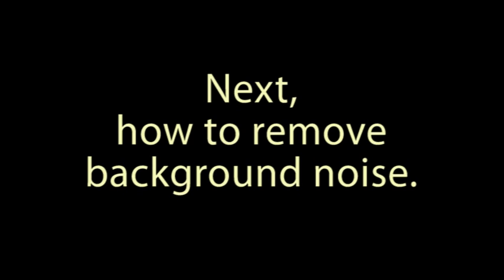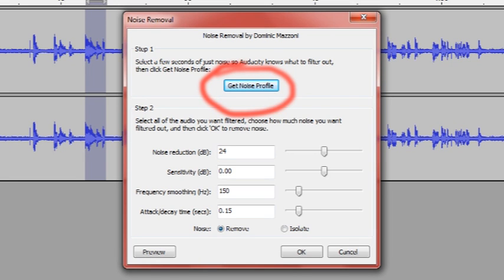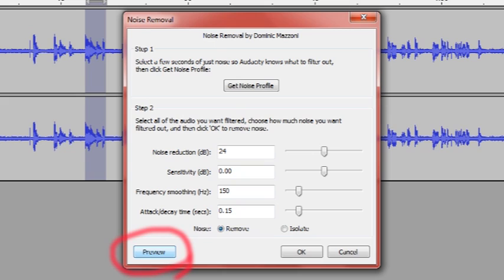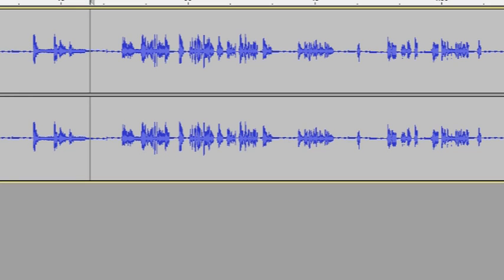Now select a sample of about five seconds of background noise with no voiceover. Then go to Noise Removal and select Get Noise Profile. Click OK, then select the entire audio track, open the noise removal window again and preview it to see how well the sound was filtered out. Make adjustments as needed, click OK, and now we